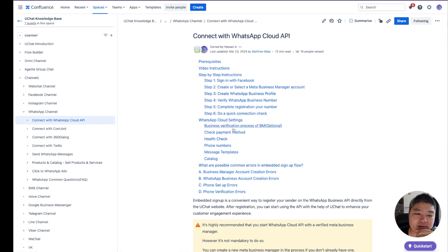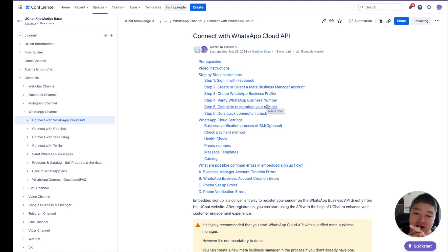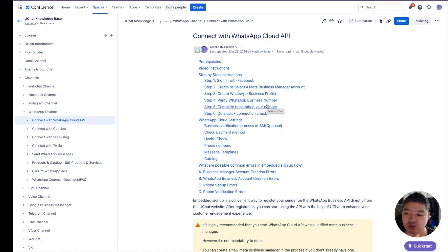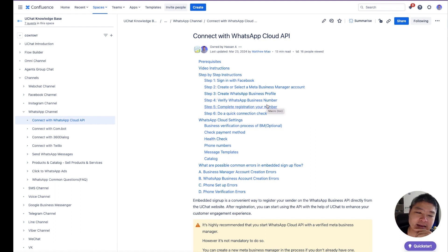You then verify your business number and complete the registration. After the number is connected and verified, you need to register your number. There is a link in the settings in the Cloud API which is also explained in the video, and there are screenshots showing you how to register your number.